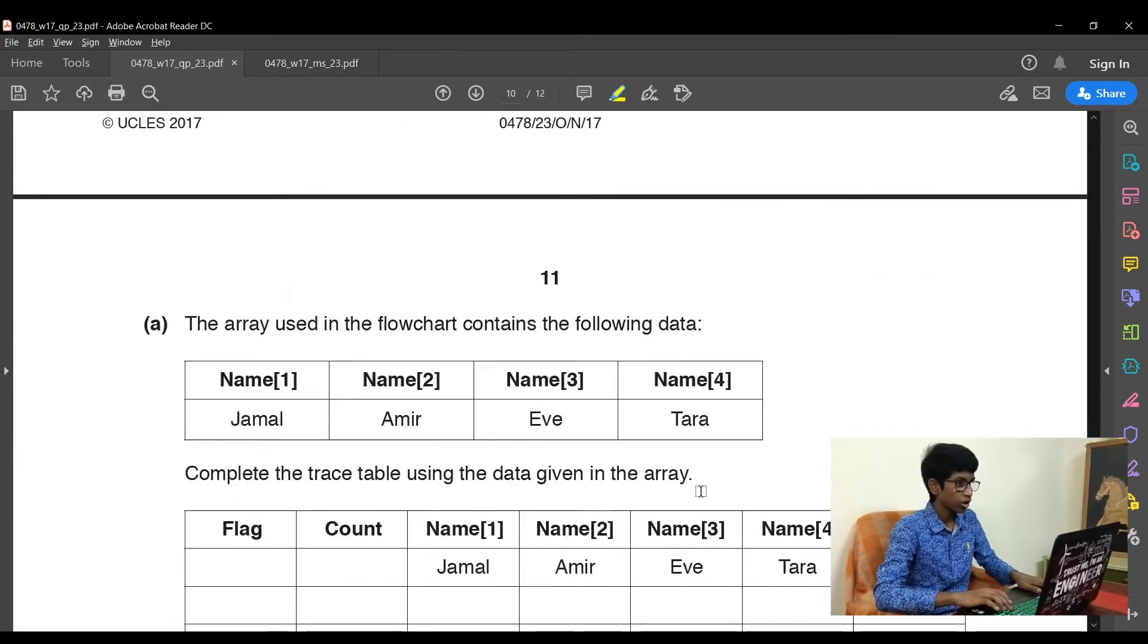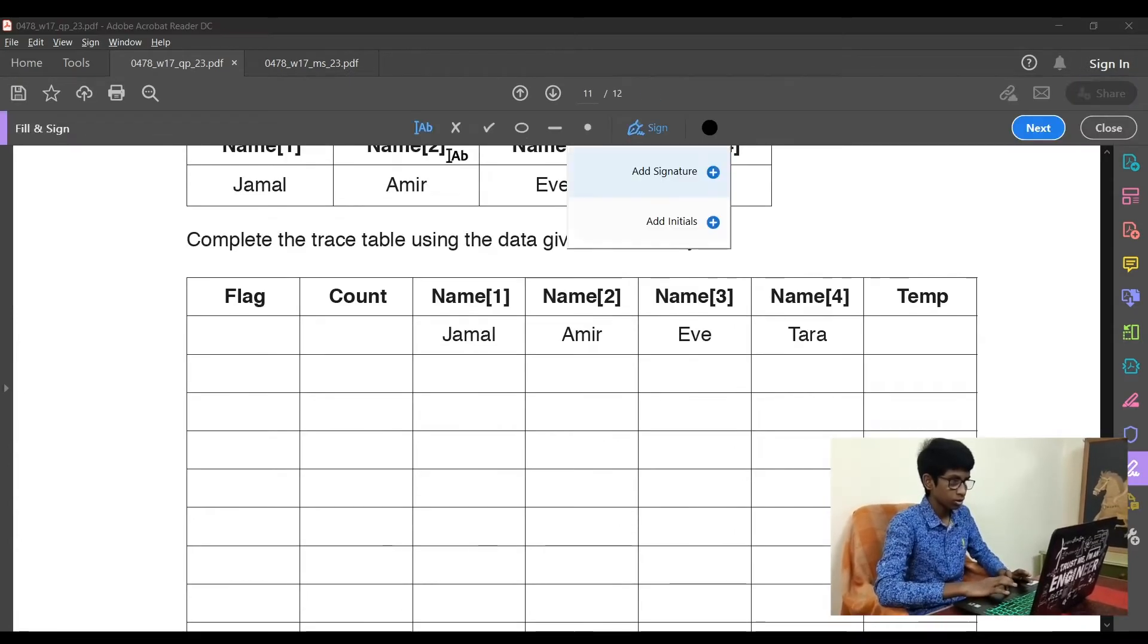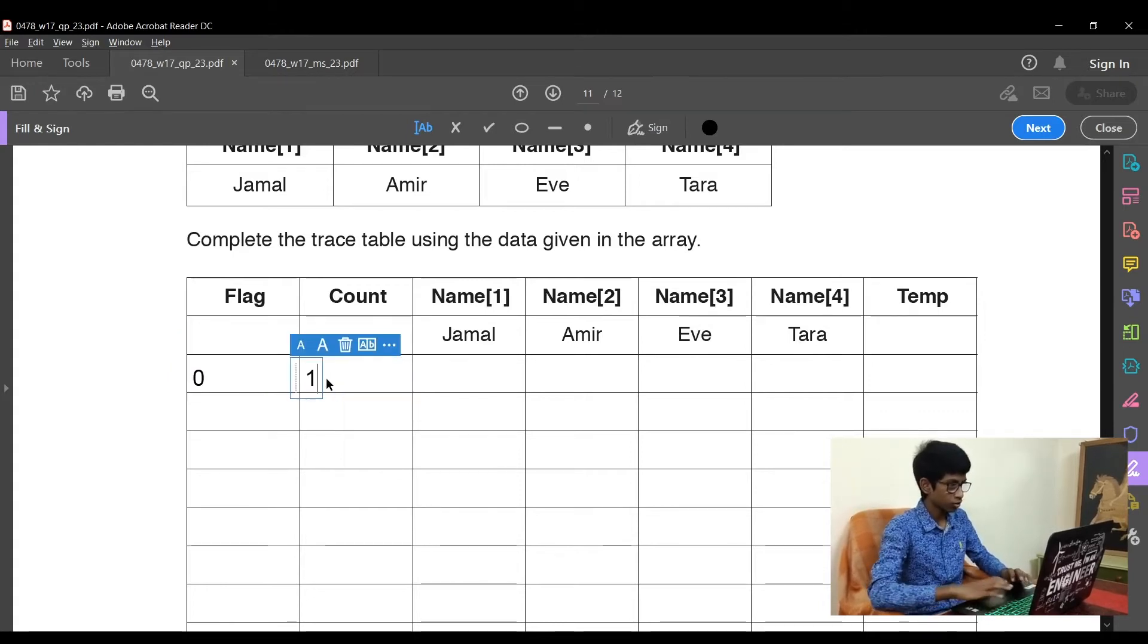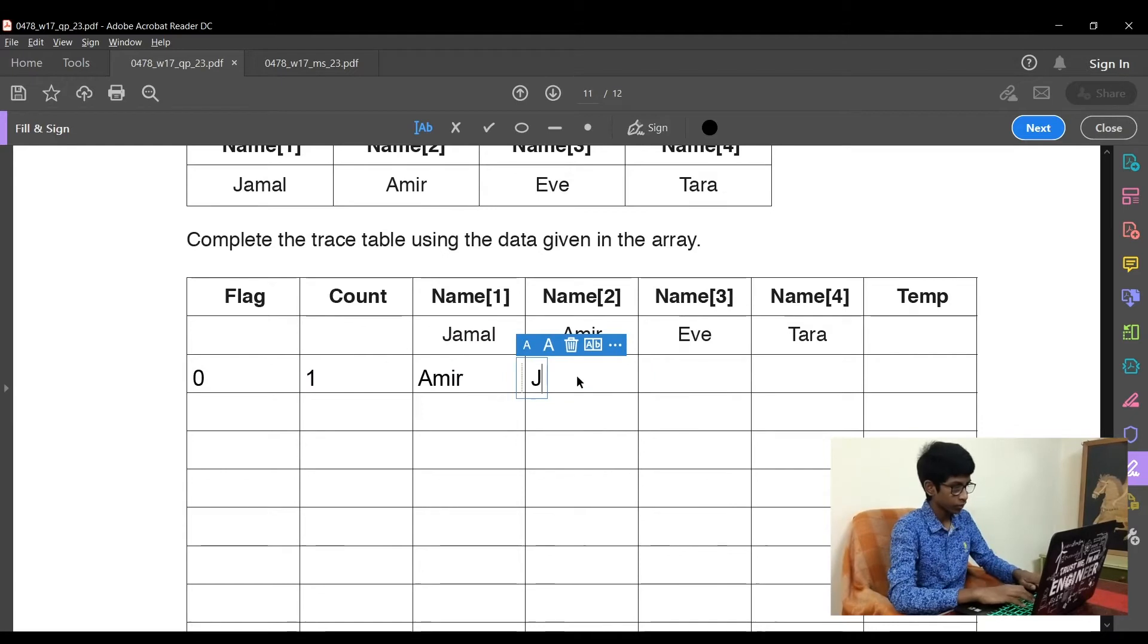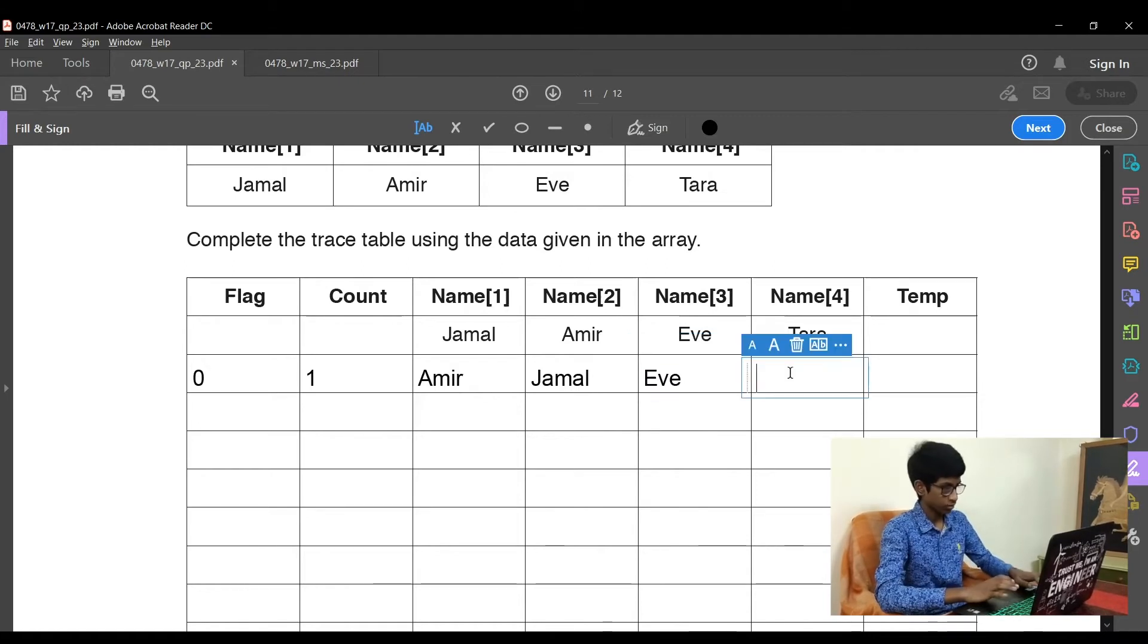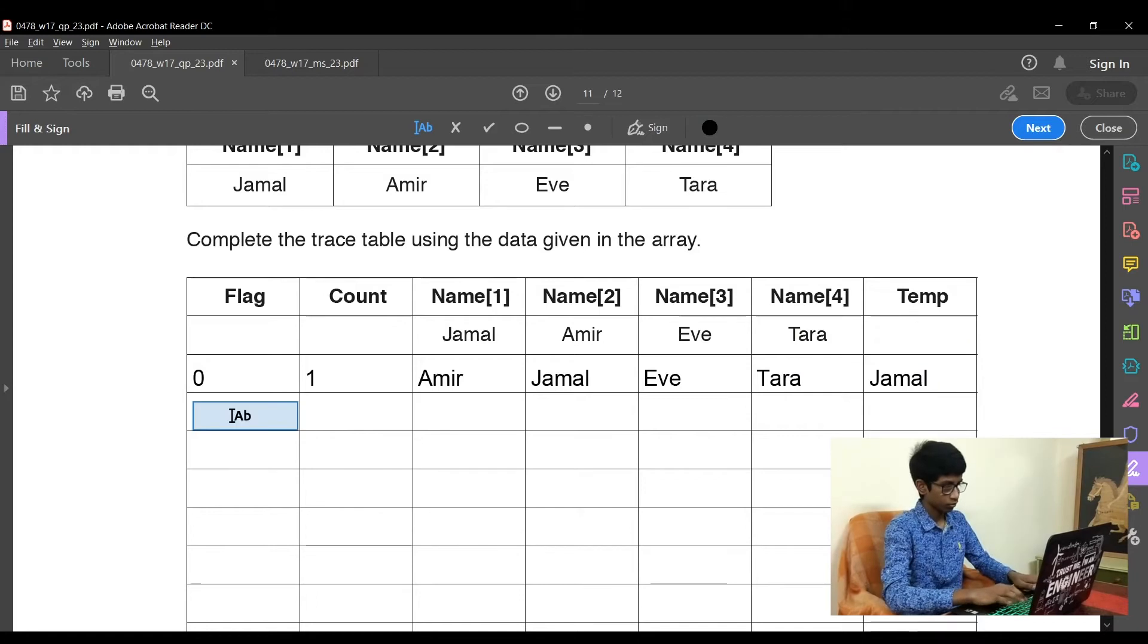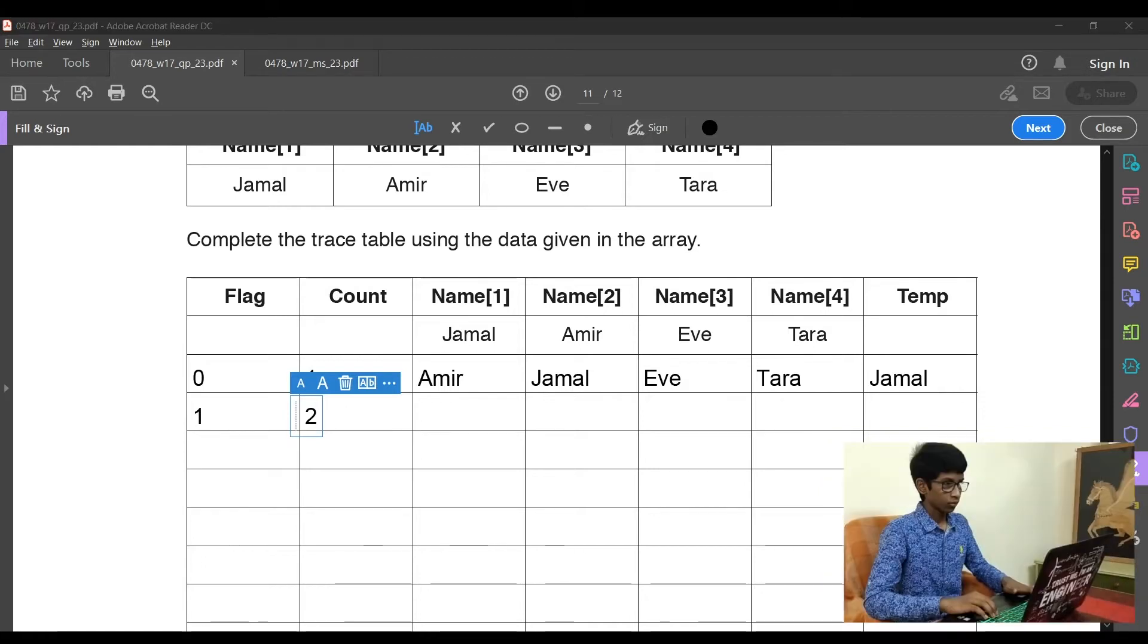Now let's move on to the first step again. Now let's complete the trace table for this process. So first, the flag is 0 and count is 1. Name1 would be Amir, name2 would be Jamal, and name3 and name4 remain unchanged, Eve and Tara respectively. Temp would be assigned as Jamal. Now the flag is raised to 1 and count is incremented by 1. This is the first step.